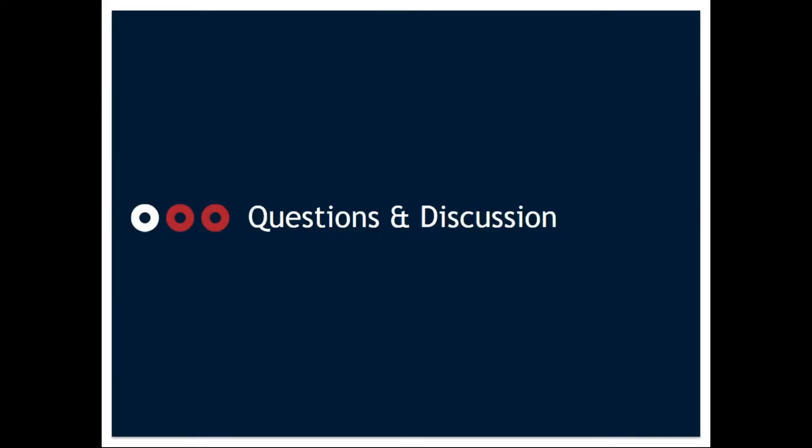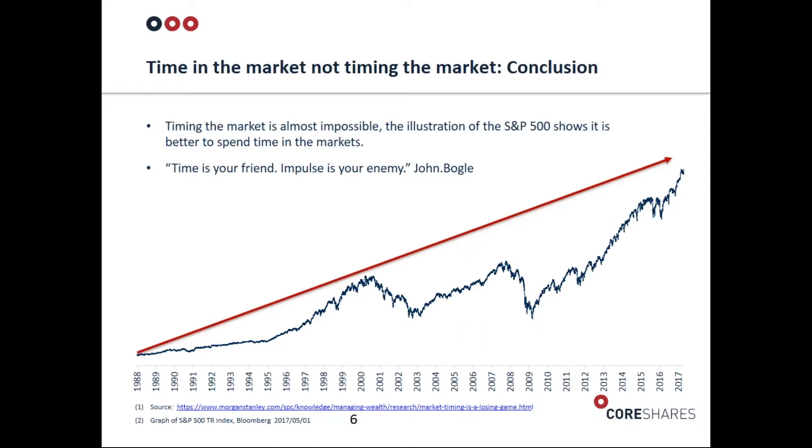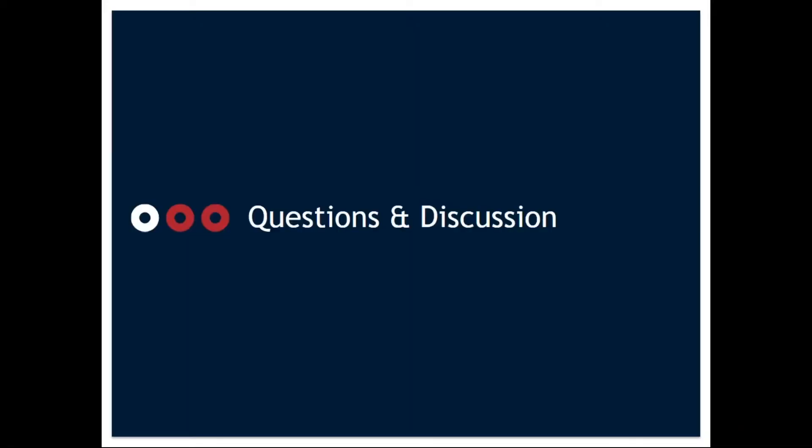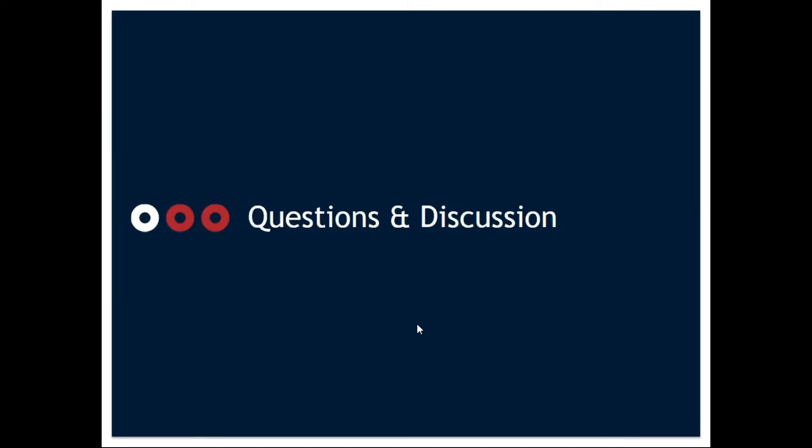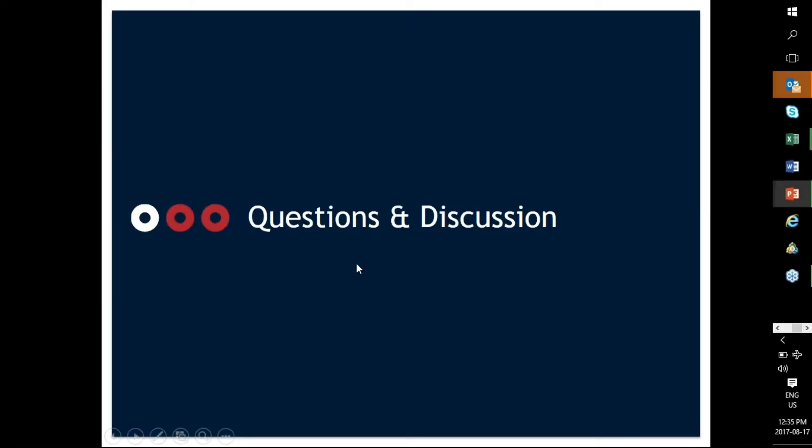Investing is a long-term principle. When you see graphs over long periods of time, generally in equity markets you're going to improve your returns. Time is your friend and impulse is your enemy. That's the final quote we're going to leave this section on. If you've got any questions about trying to time markets or any questions relating to investments or ETFs, we're happy to take them.